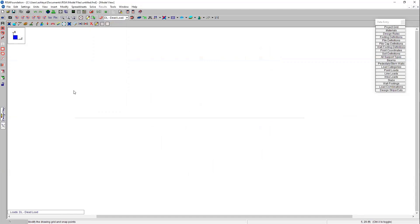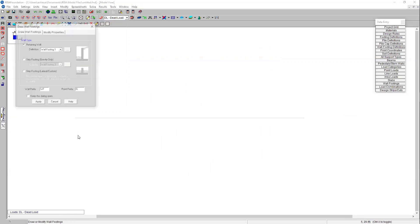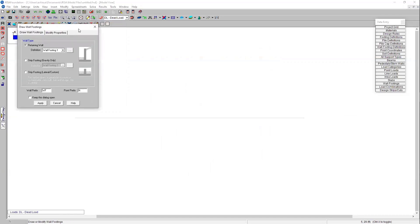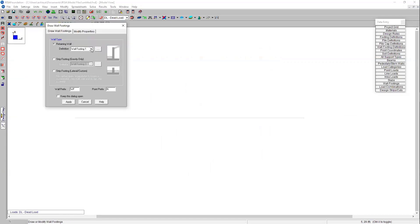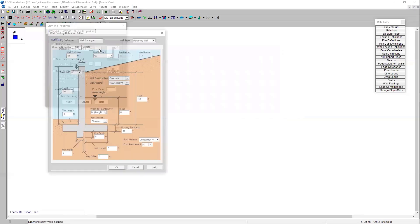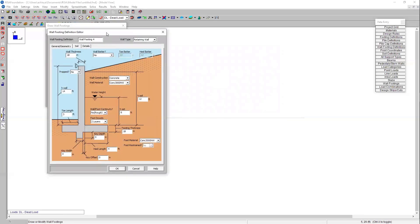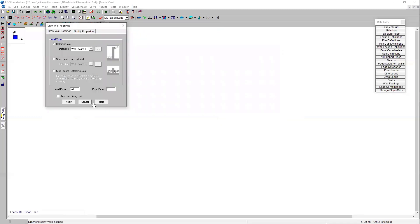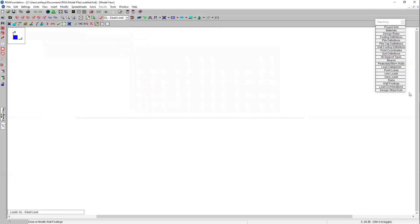To start drawing my walls I can click on the wall footing icon here. There are some pre-loaded wall footings available to you in Risa Foundation. However today I'm going to add an additional wall footing definition. To do that I can press on this icon here and it's going to take me to the wall footing definition editor page. I really like this page because it helps me understand the inputs and the different variables for my wall footing.